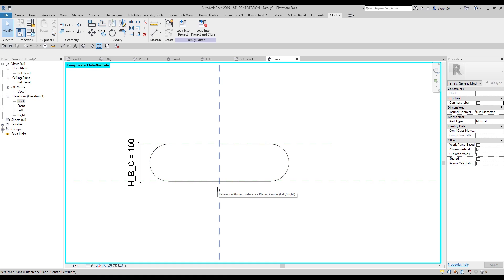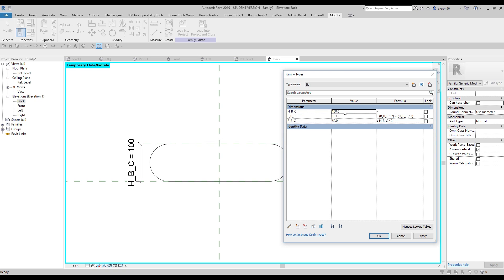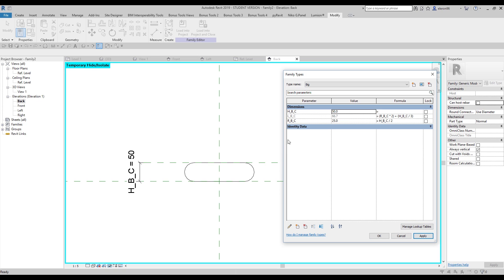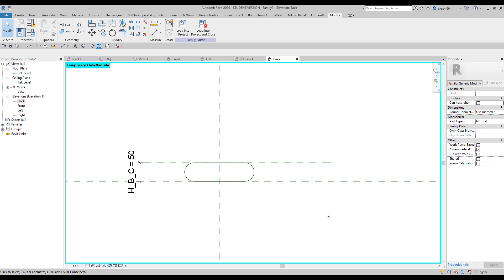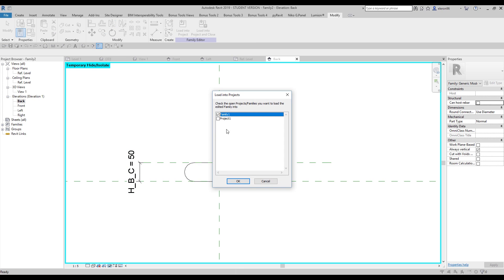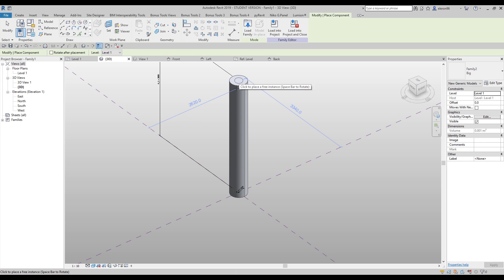I want two types of that thing, so let's create the types. This first type we'll call 'big one', and now I want a small one — I'll change it to, let's say, 50. Let's check it — yes, this is what I want, and this one will be 'small'. We have two different parts with one model, so you don't need to create different models. Let's load it into our family. Here is our family and here is my circle — let's put it somewhere first.